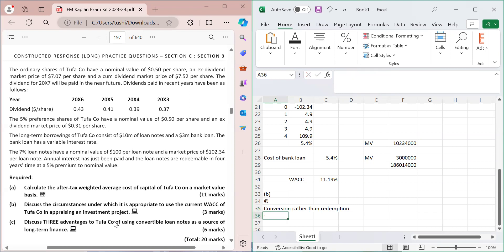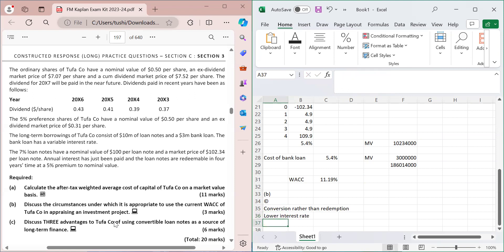The second advantage is a lower interest rate. Because investors have the option to convert into ordinary shares in the future — which has high value — the company can offer a lower coupon rate on convertible loan notes compared to straight debt. Investors accept this because their potential upside through conversion compensates for the lower interest.